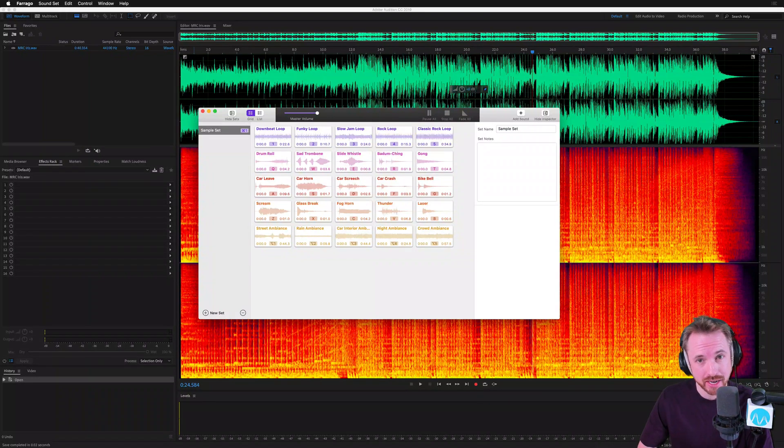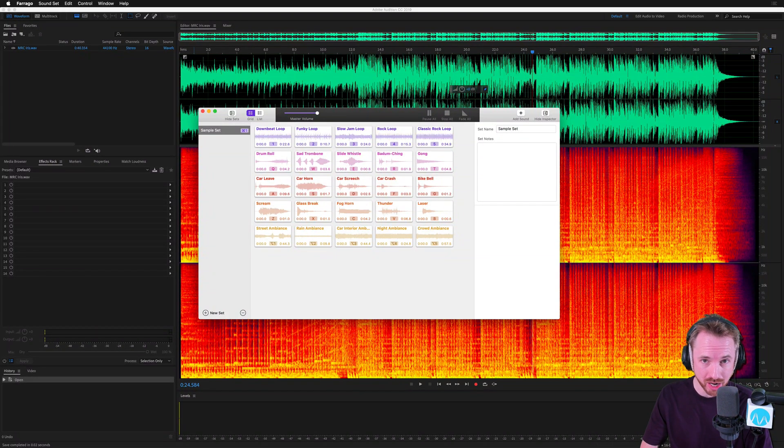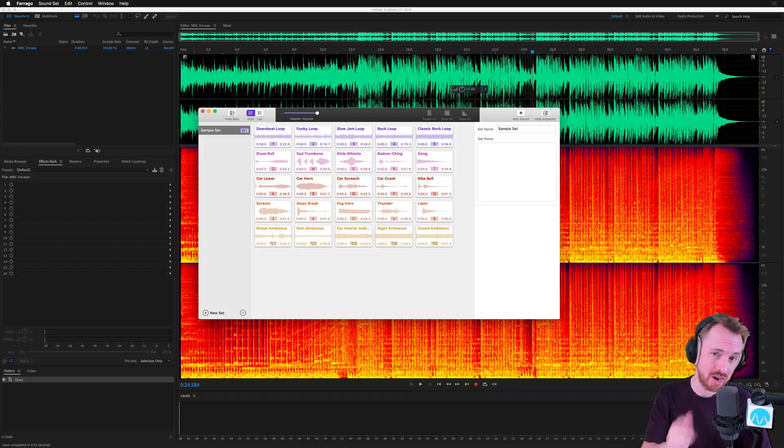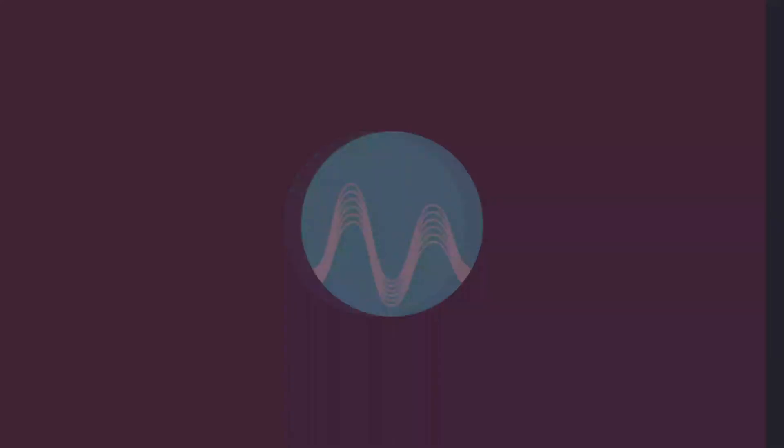I'm Mike from Music Radio Creative. In this video, I'd like to show you a podcast soundboard app for Mac that I really like.